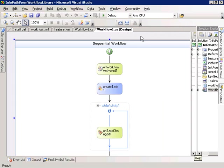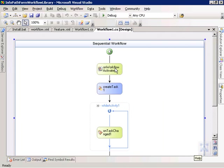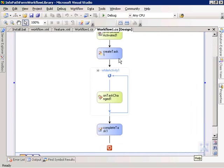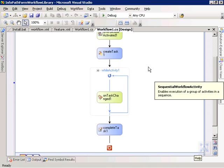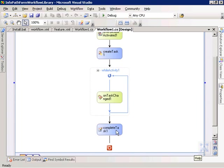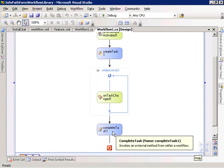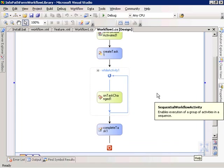If we take a look at the workflow outline, we have our default Visual Studio generated activity for the activation of the workflow. First thing the workflow does after being activated is it creates a task. Then it goes into a while loop waiting on the task changed event. Every time the task is changed, the while activity evaluates whether or not it should continue. Once it determines that the task has been completed, it comes down and does a complete task activity to mark the task as completed.